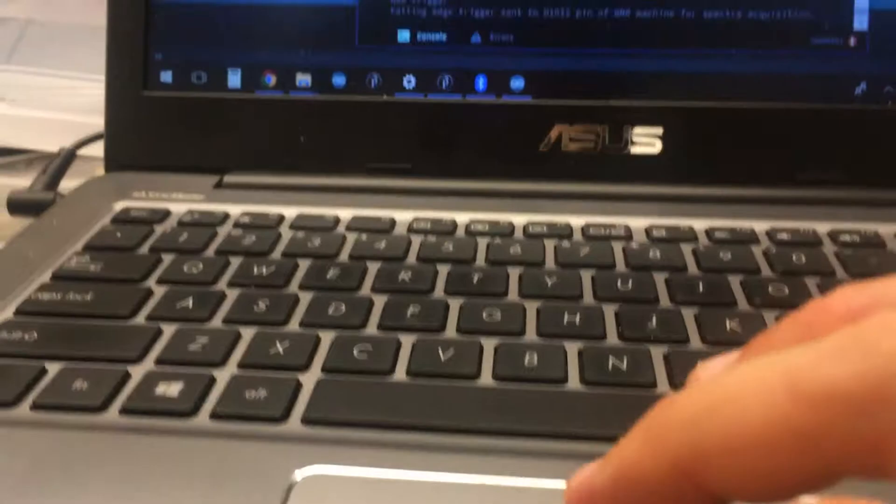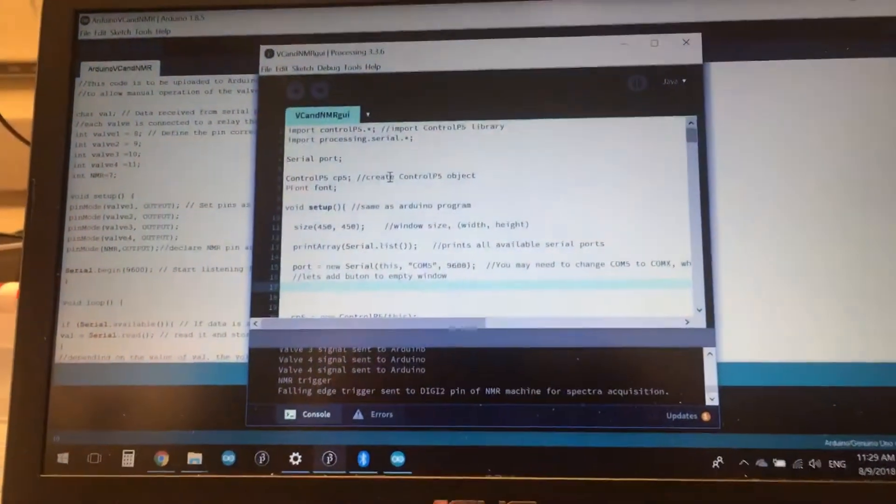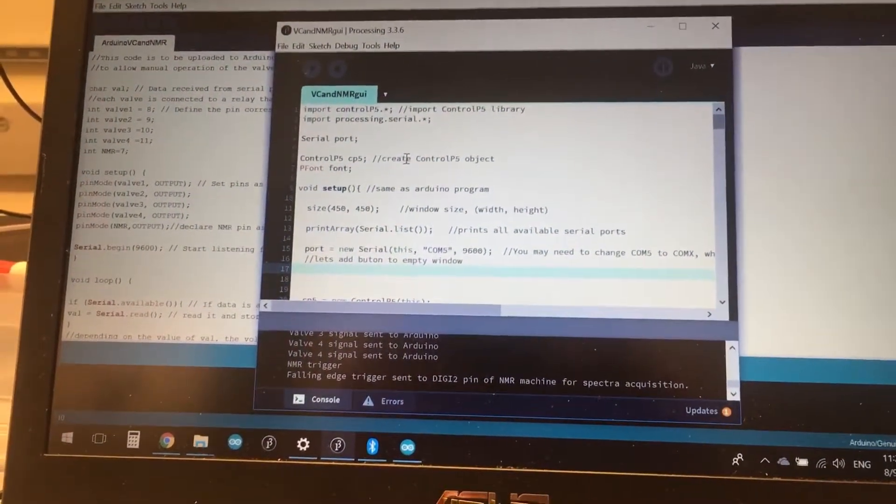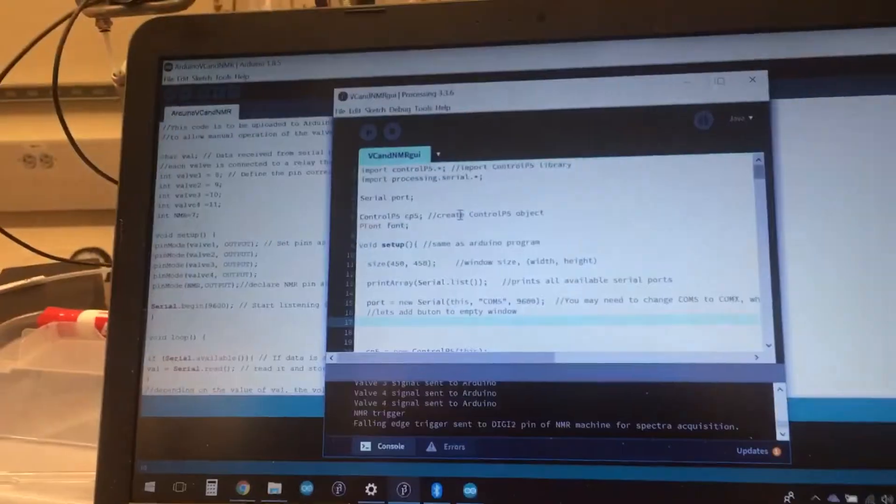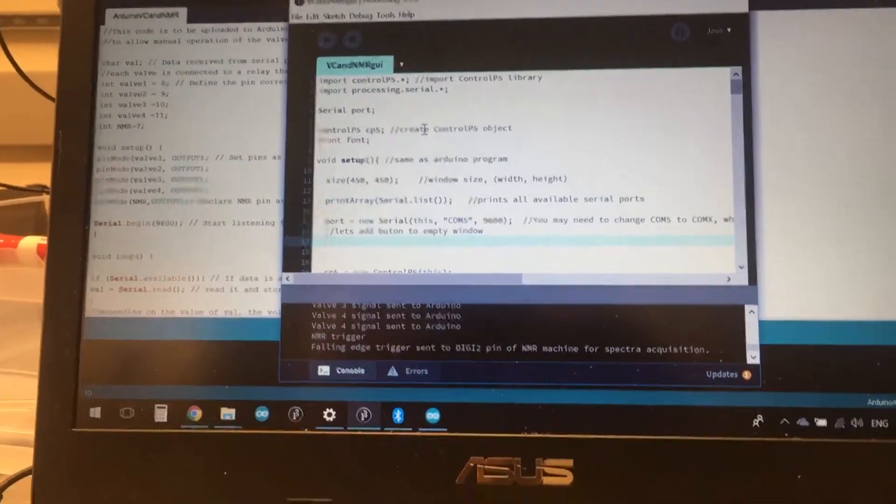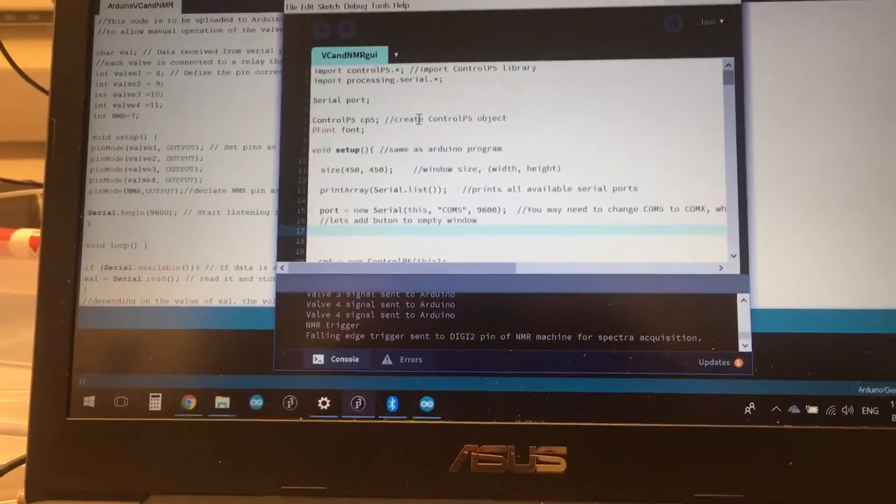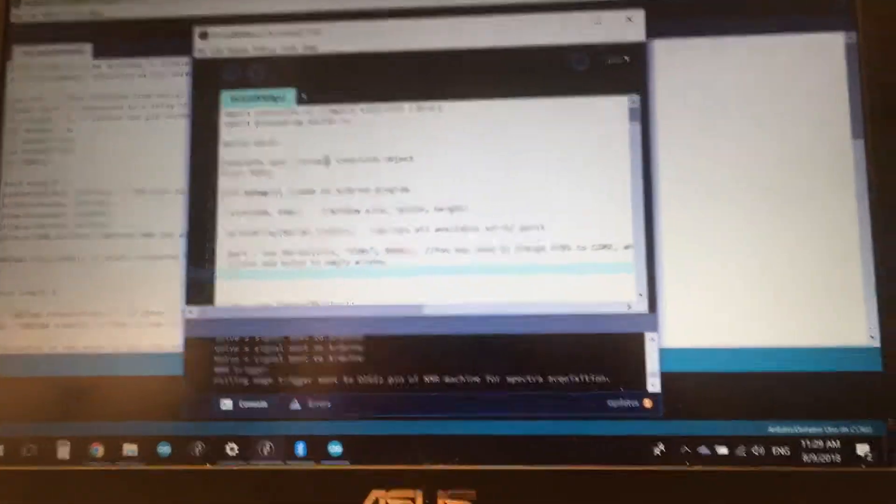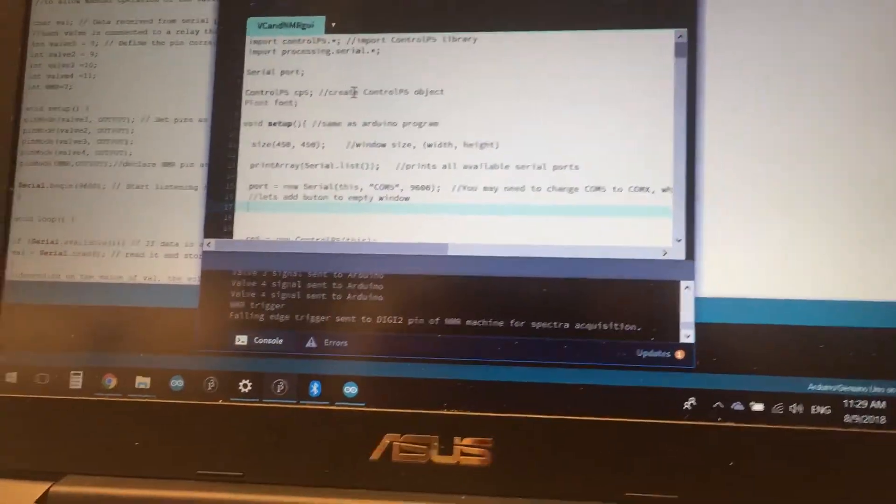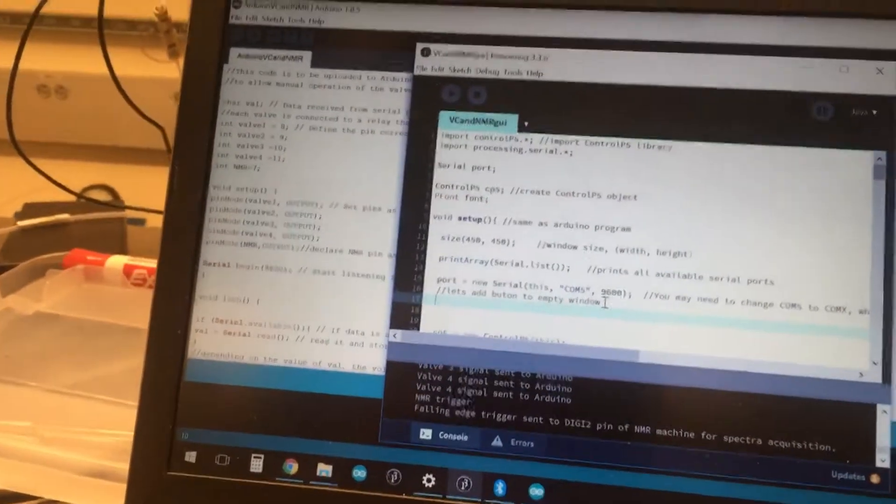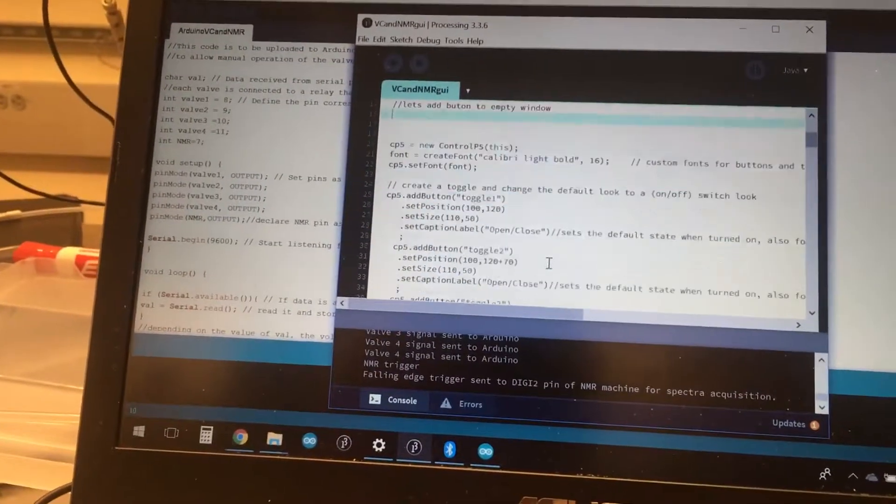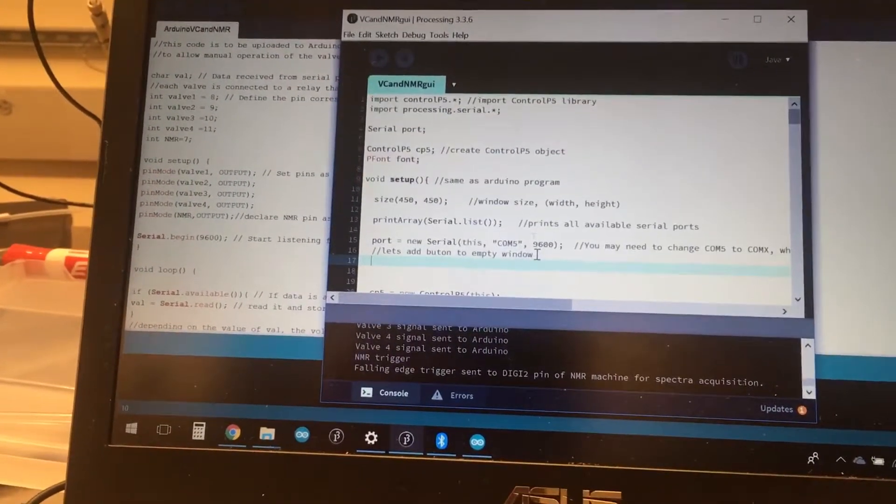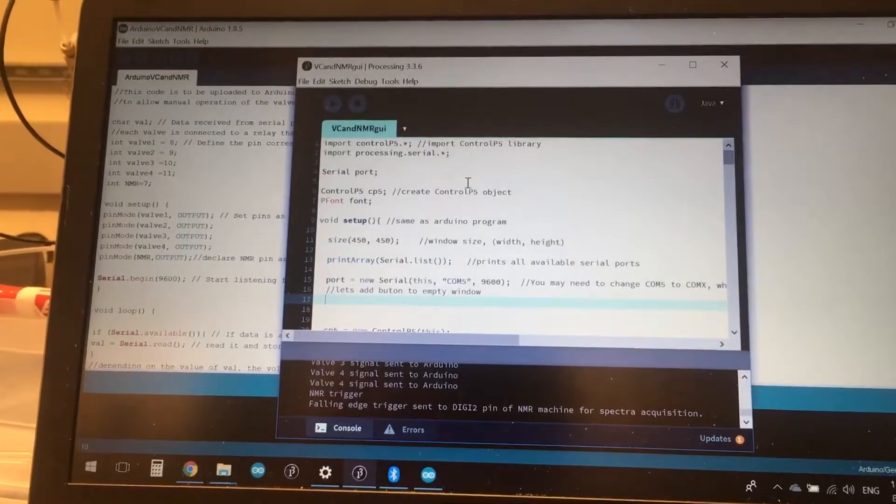The way to run this code is to pair the Bluetooth device to the laptop, because the laptop has built-in Bluetooth. In this case, the outgoing Bluetooth port is COM5, and then we set the baud rate to 9600, which is the default. The processing code creates a very nice GUI using the Control-P5 library.